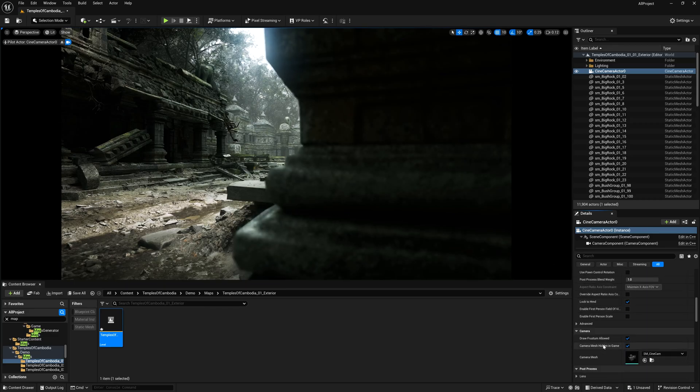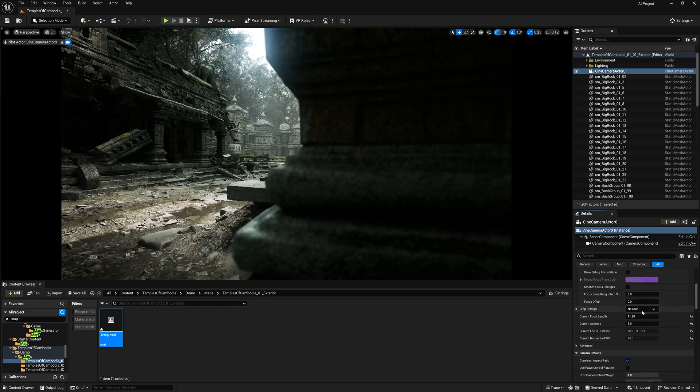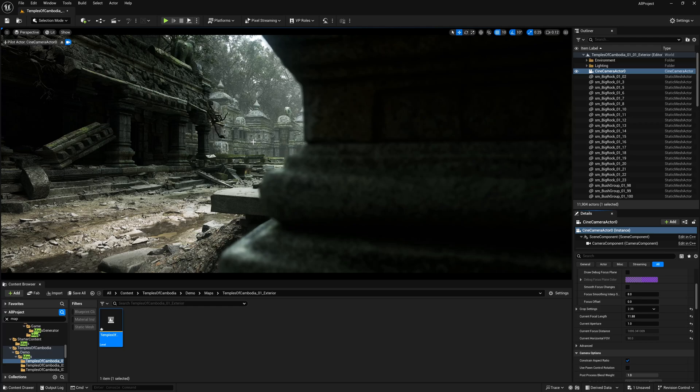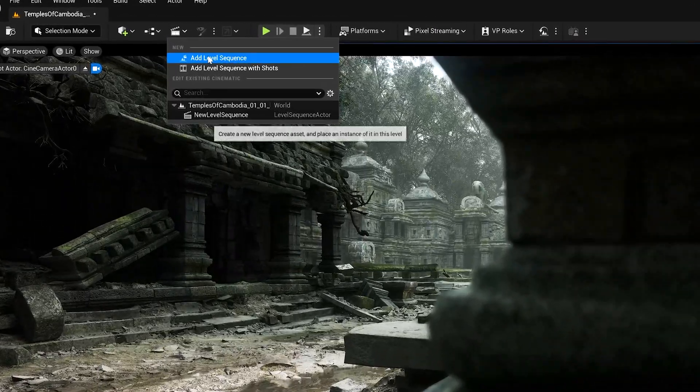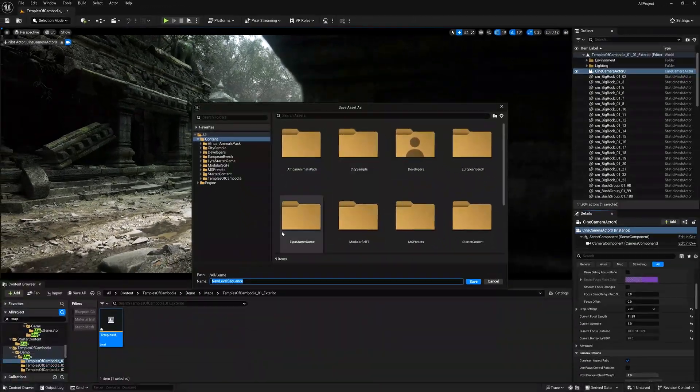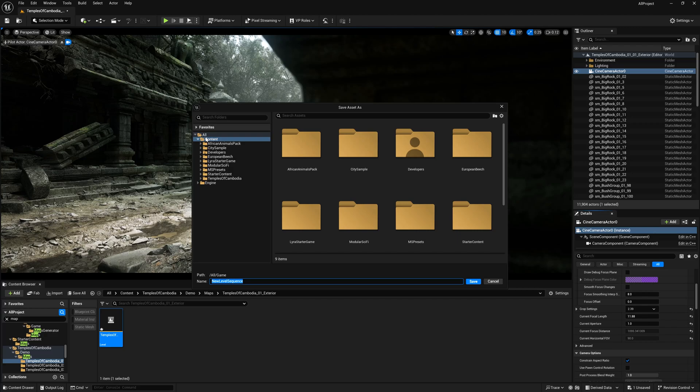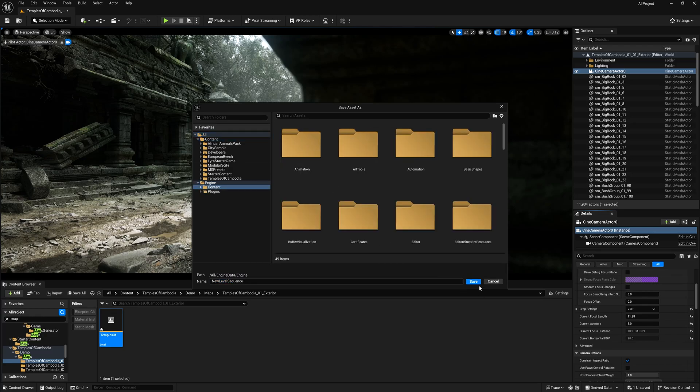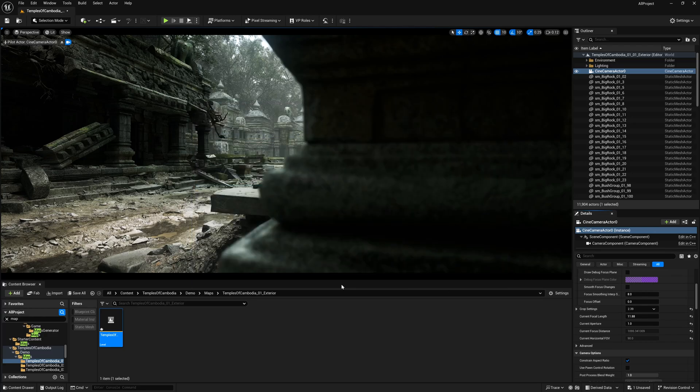Alright. Now, going down, you can find this option called no crop. Simply turn this on so that you get some cinematic crop. And right after that, we are going to create the level sequence. Simply click here, add level sequence. Save it anywhere where you want. I'm just making it outside. Get engine, content and save it.